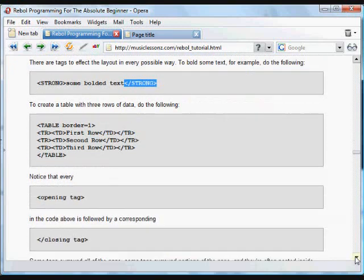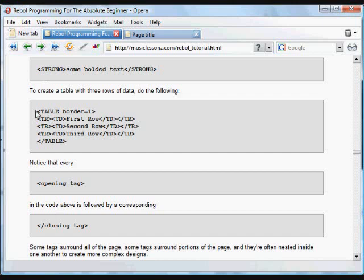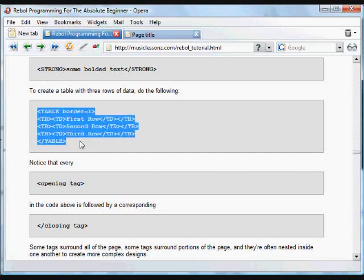And all the tags work that way. There's an opening tag and a closing tag, and for example, this is a table.